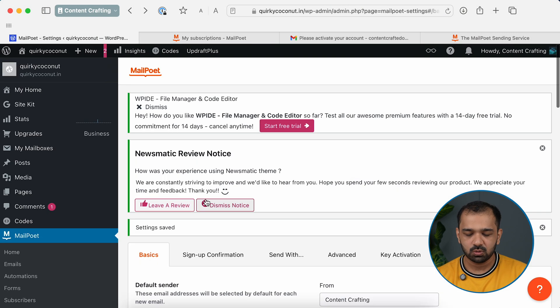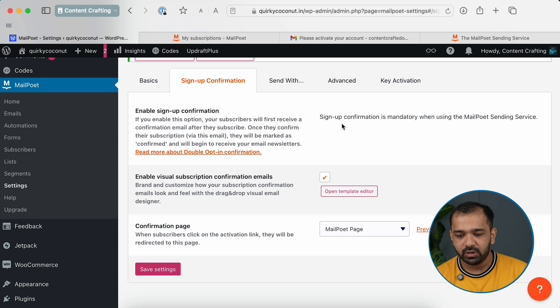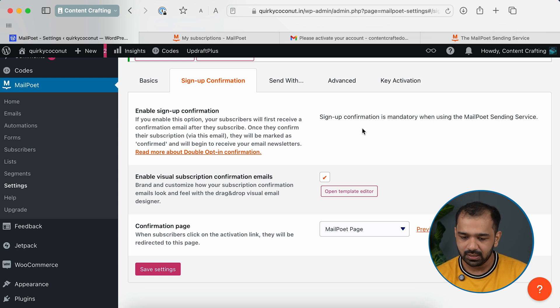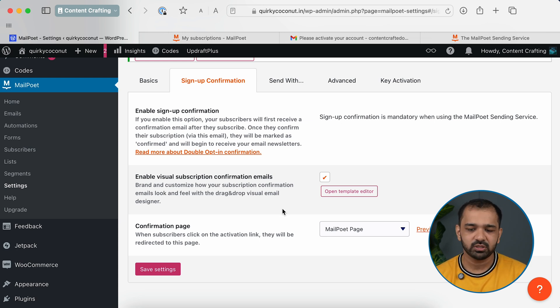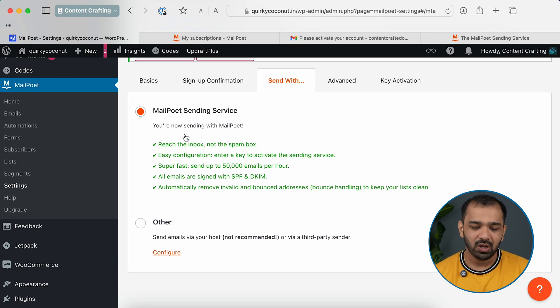The next step is sign-up confirmation. When a subscriber subscribes to your newsletter, an email is sent to them to verify that they voluntarily subscribed. MailPoet requires this confirmation and it's set up by default — not much needs to change here.